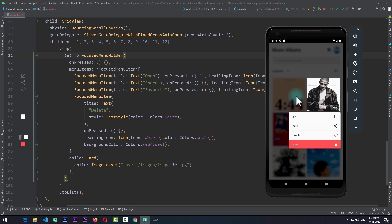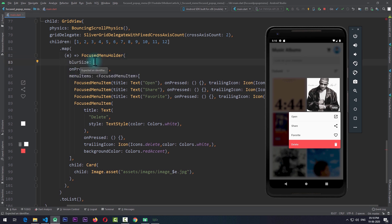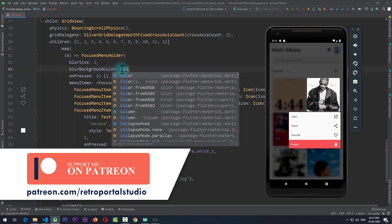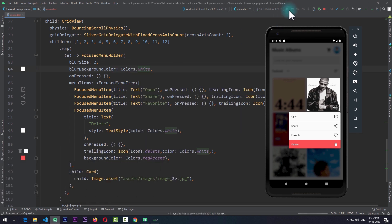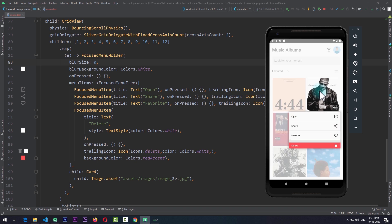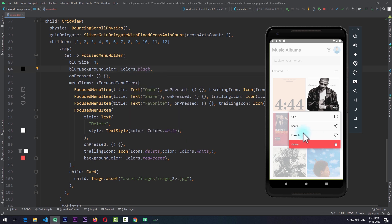The first global customization is blur amount and blur background color. On the FocusedMenuHolder we can add blurSize — the default blur is 5. I'll set it to 2 and also add blurBackgroundColor set to Colors.white. Running the app, the blur amount is reduced and the background color is changed to white. We can also set blurSize to 0 and there will be no blur at all. I'll set blur back to 4 and blurBackgroundColor back to black. The next customization is changing the width of the menu.